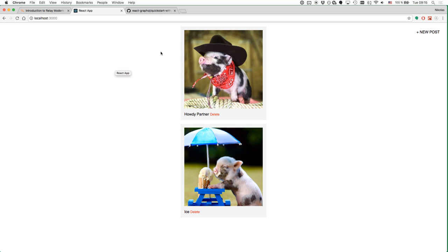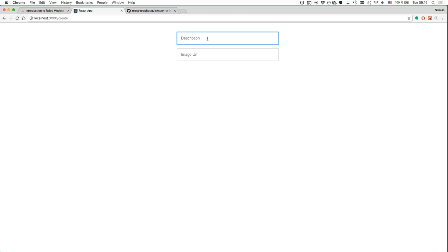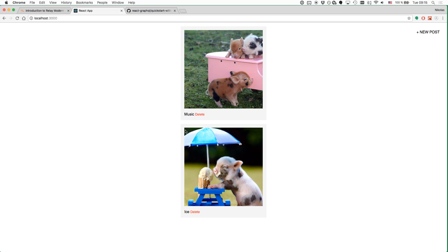This is what the final application is going to look like. We have a list of posts where we can delete existing posts or add new ones. That's the functionality that we are going to build today.